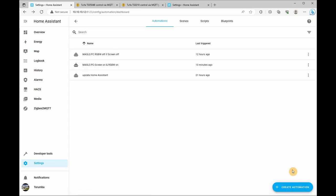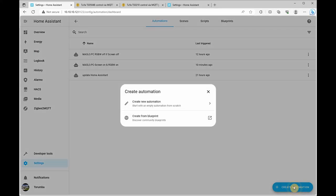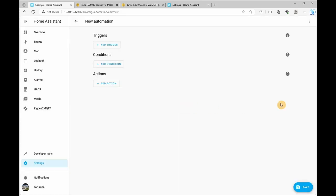For the second automation will be to turn the screen off. So let's create automation, create new automation, and we're going to be setting up the trigger to be the chair vibration sensor as well.